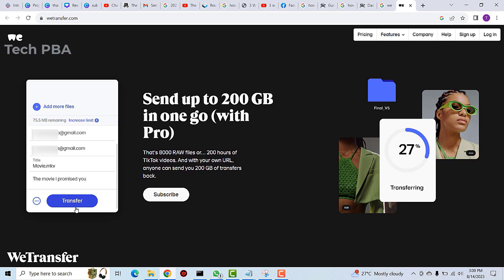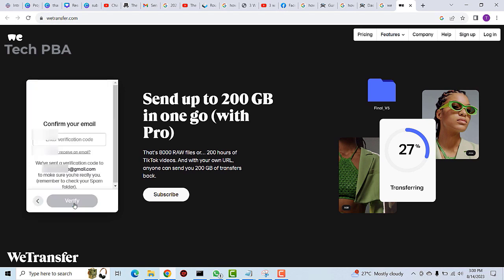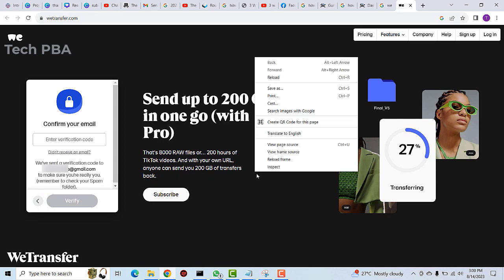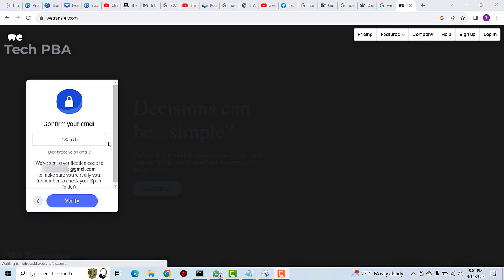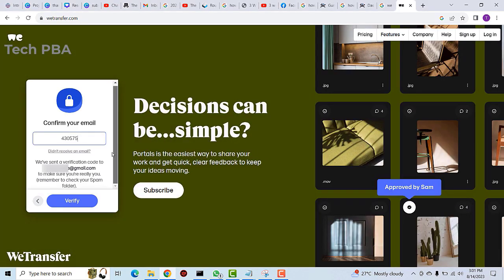The verification has been sent to your email address. Once you type your verification code, go ahead and click on verify.